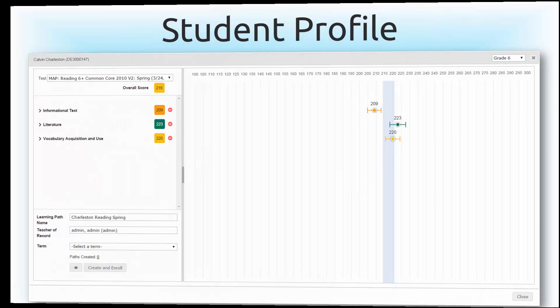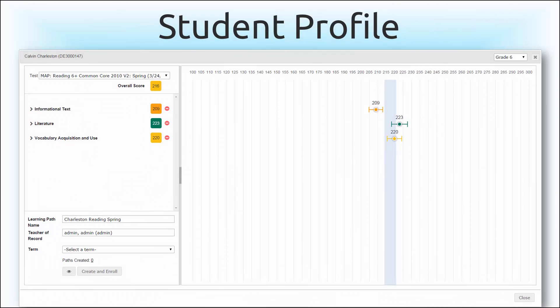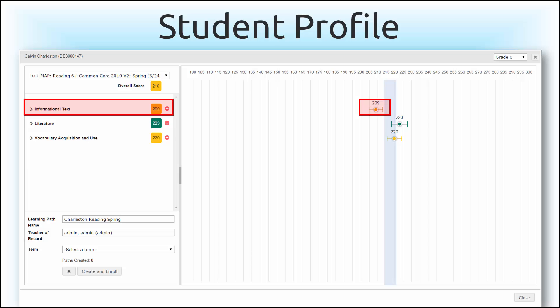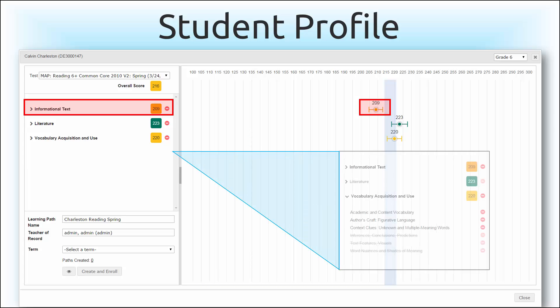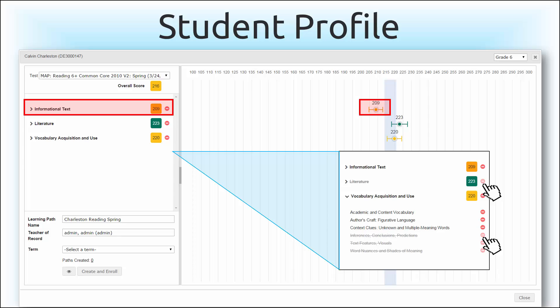What if a student only struggled with one goal or topic and you want to hone in on the area of need? Learning pathways can be further customized by omitting whole goals or individual topics as needed, further customizing the learning path's direction and makeup with a simple click of a button.